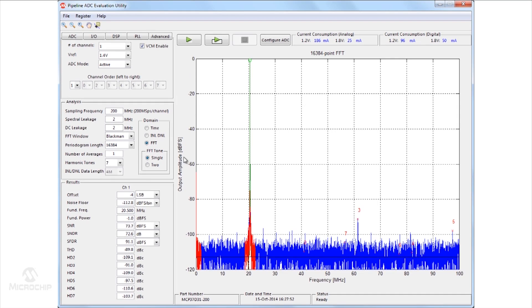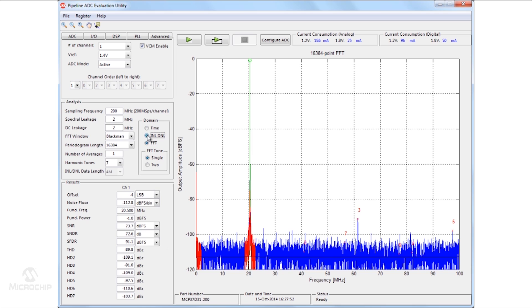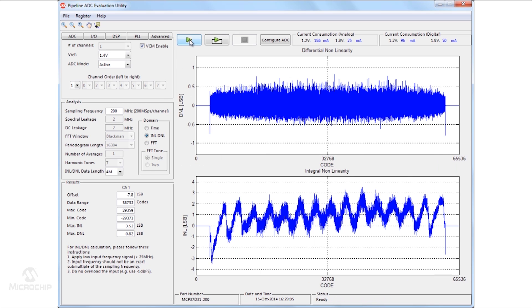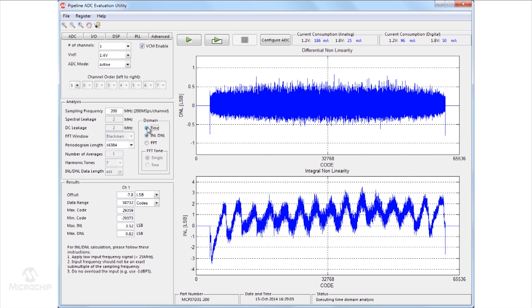Performance metrics such as SNR, SFDR, THD, INL, and DNL are available to view through a graphical user interface. The time domain and frequency domain responses are available for viewing.